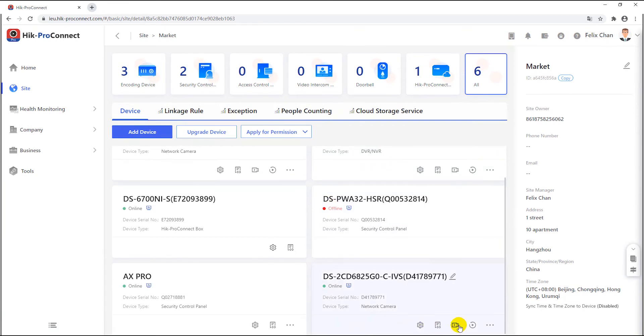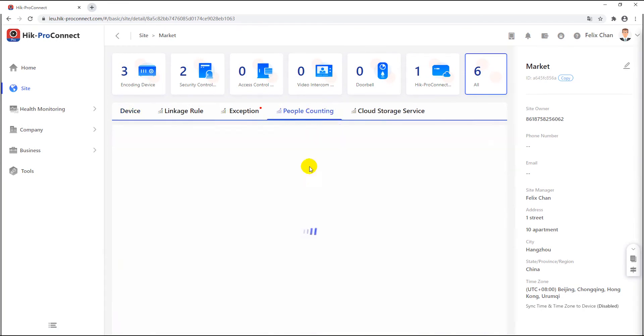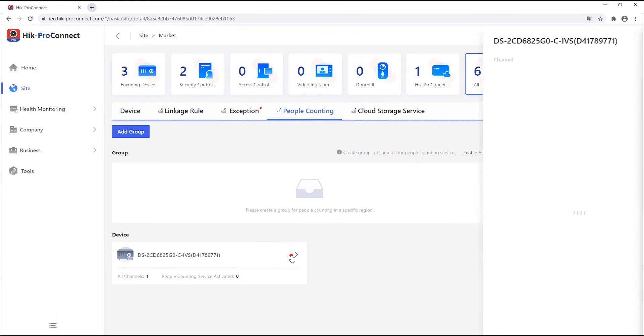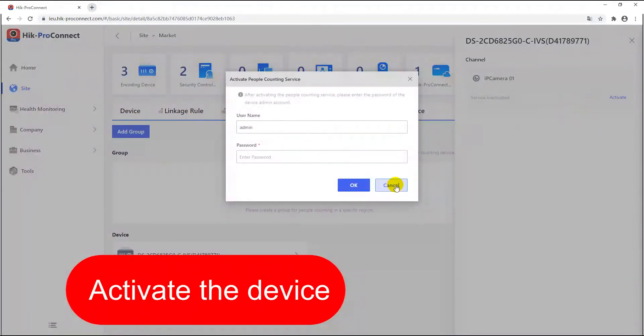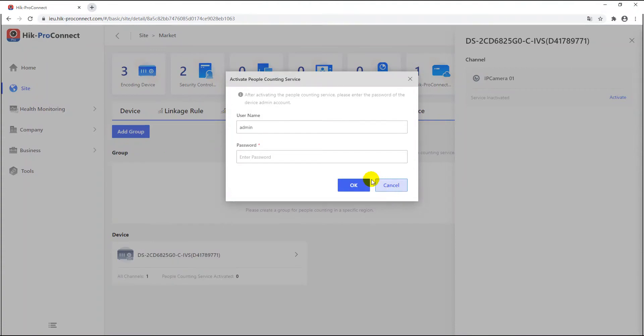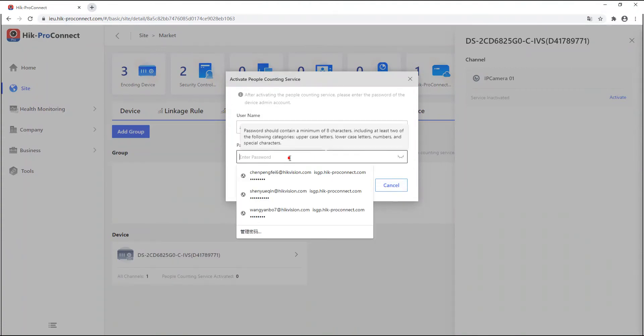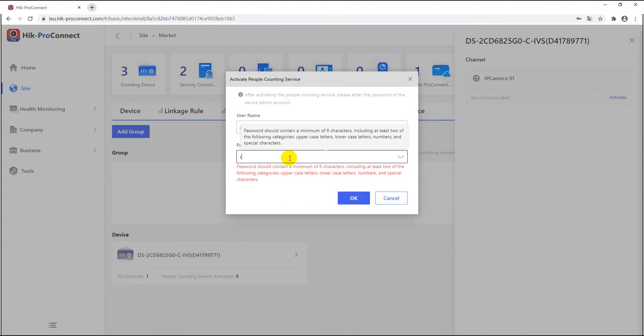Then you can find device in the people counting page. You should firstly activate the device through the username and password. I hereby input the admin and the adding verification code I put previously to activate the function.